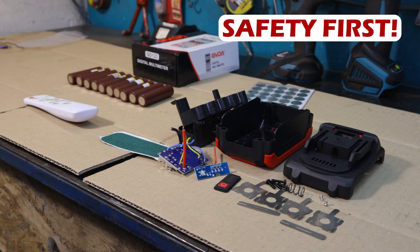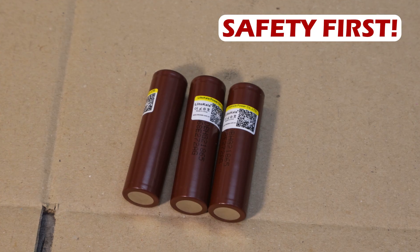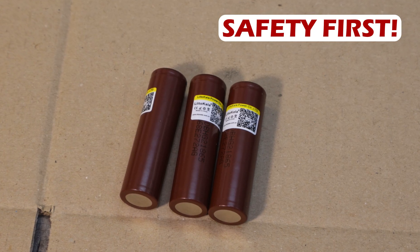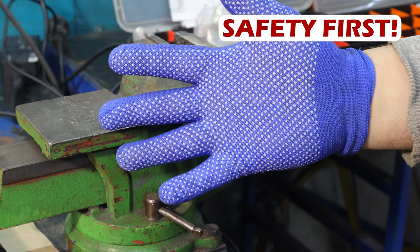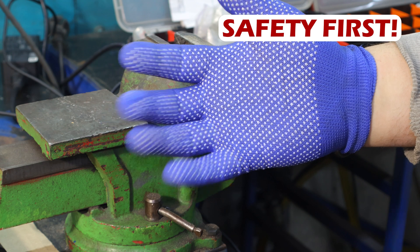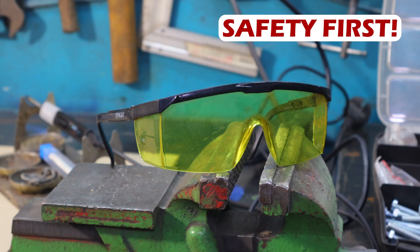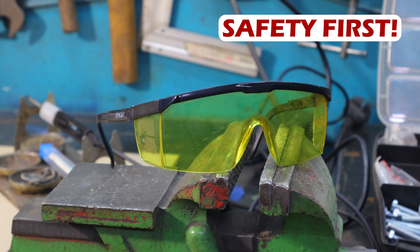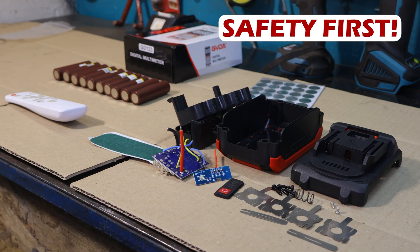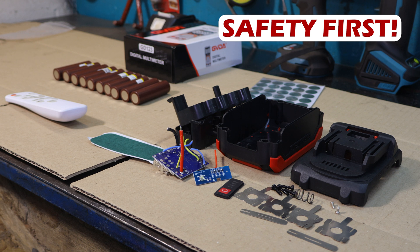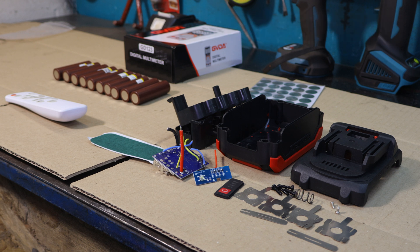Lithium-ion batteries can be volatile if not handled properly. Always wear gloves and safety goggles when working with them. And make sure your workspace is organized, so you're not scrambling around once you're in middle of a task.